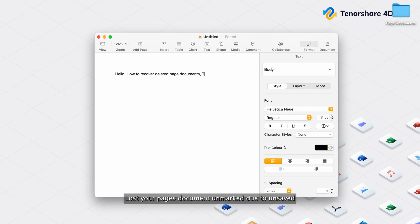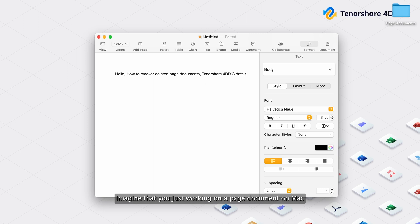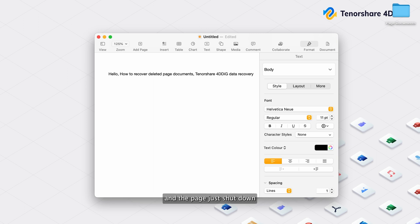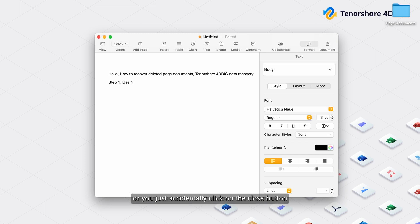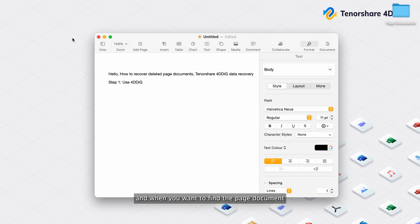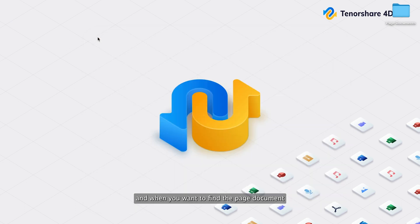Lost your Pages document on Mac due to unsaved or accidentally deleted? Imagine that you're just working on a Pages document on Mac, and the page just shut down due to Mac running out of power. Or you just accidentally click on the Close button. And when you want to find the page document you are working with, it is just gone.